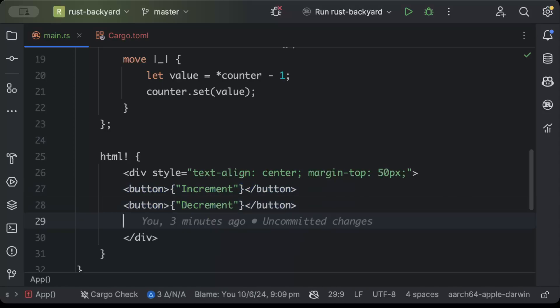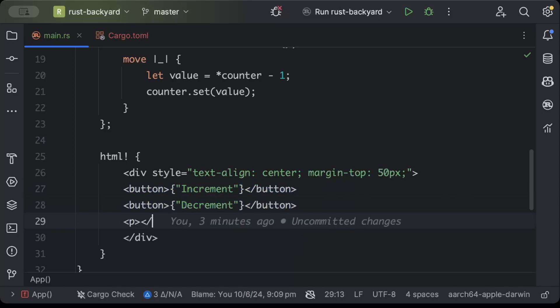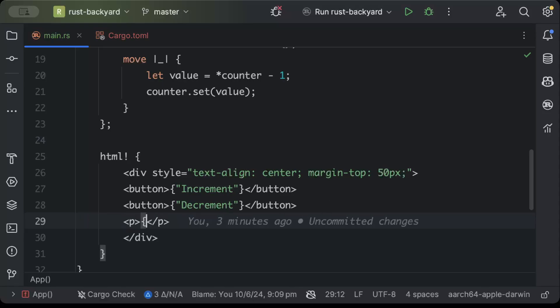And then a p tag for showing our result. So here we'll just print whatever is our result.